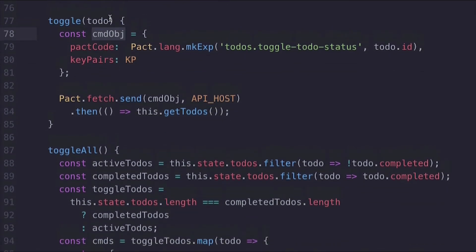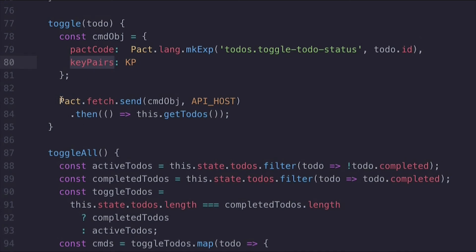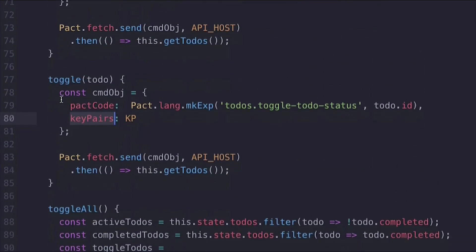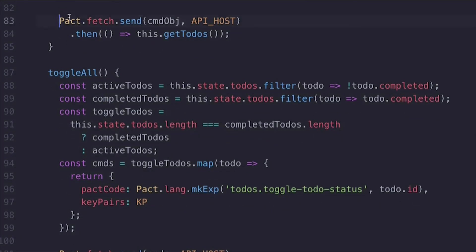Once the to-do is in the database, it actually won't show up on the website for the user yet. That's where the last line comes in — after sending the data to the database, this line calls getTodos, which is another function in this JavaScript file that fetches the data from the database and displays it on the website. Many of the functions in this JavaScript file are tied to PACT using the pact-lang API, and using the documentation and this review, you'll get great experience working out the rest of these functions for yourself.